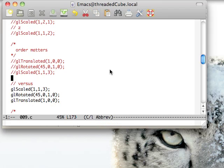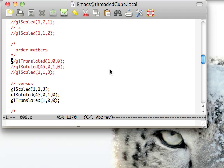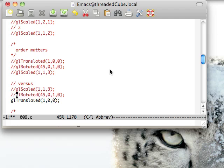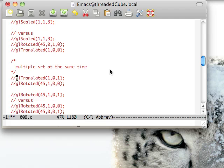In general, order matters, and it's read from the bottom up. You generally want to scale, rotate, then translate in order to get the effect that you want.